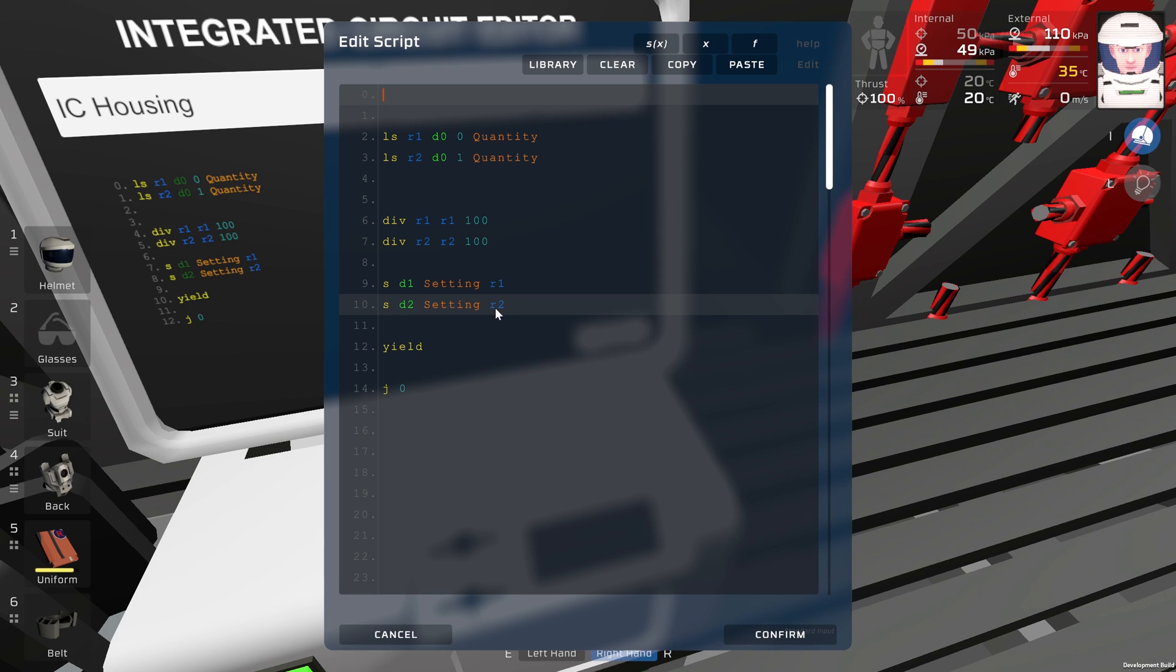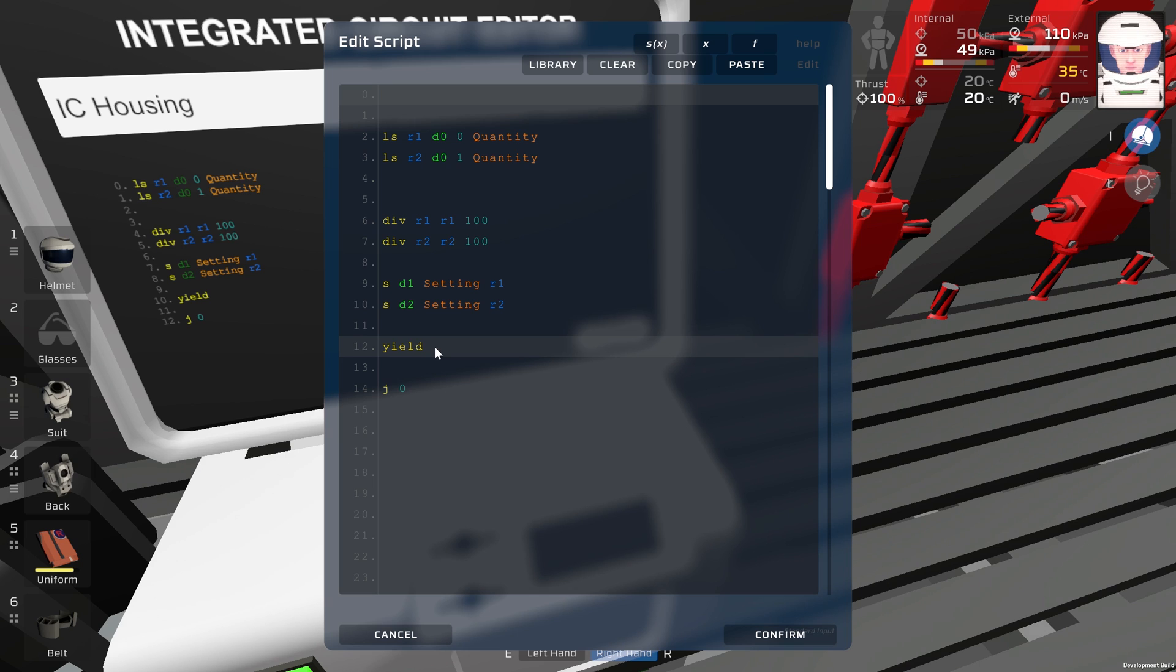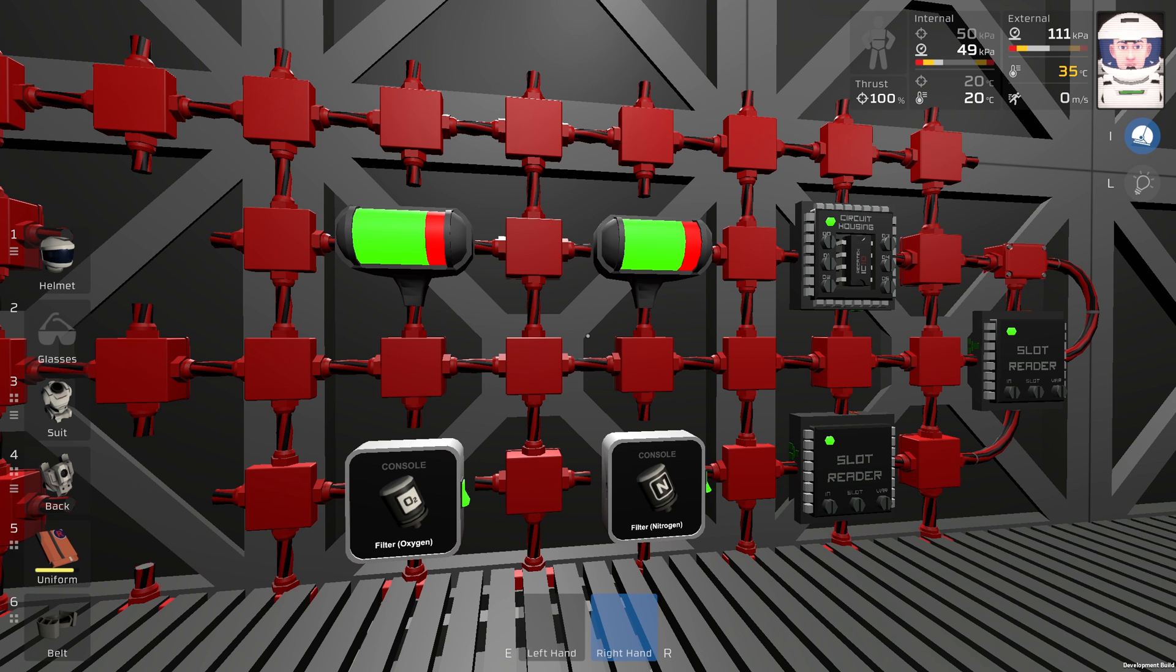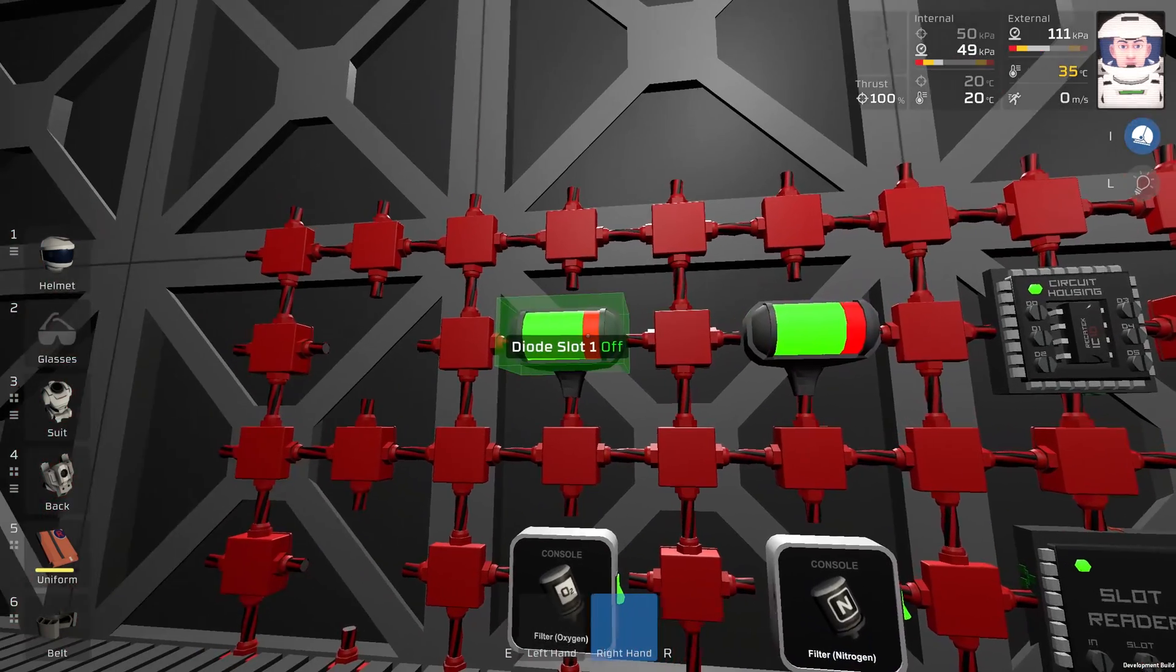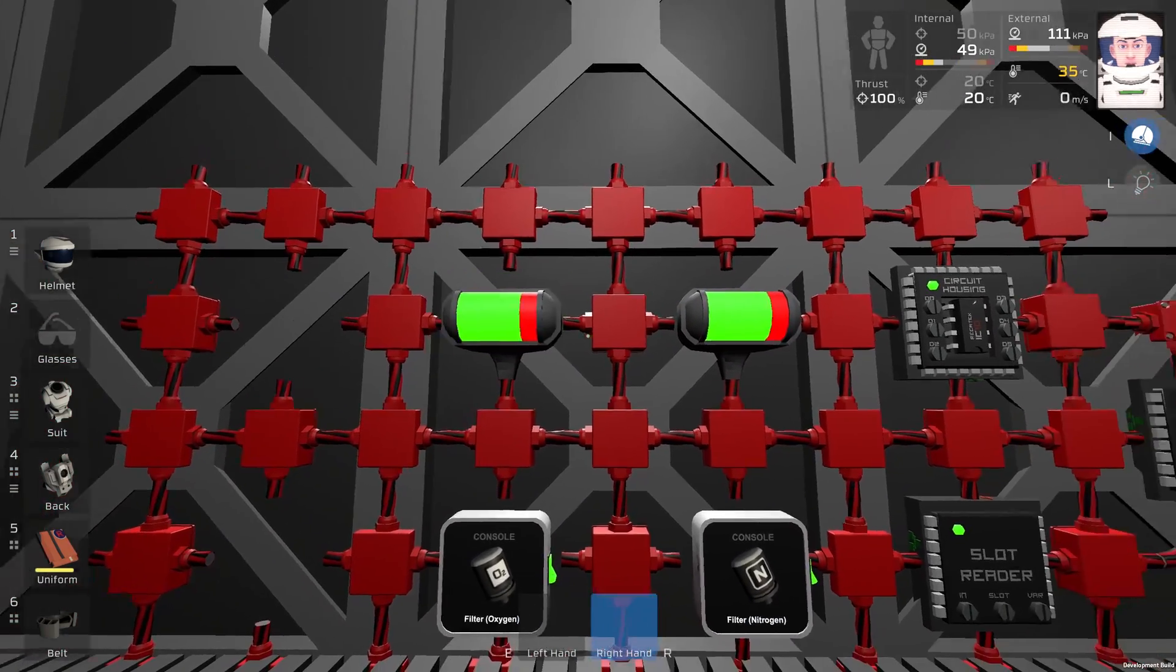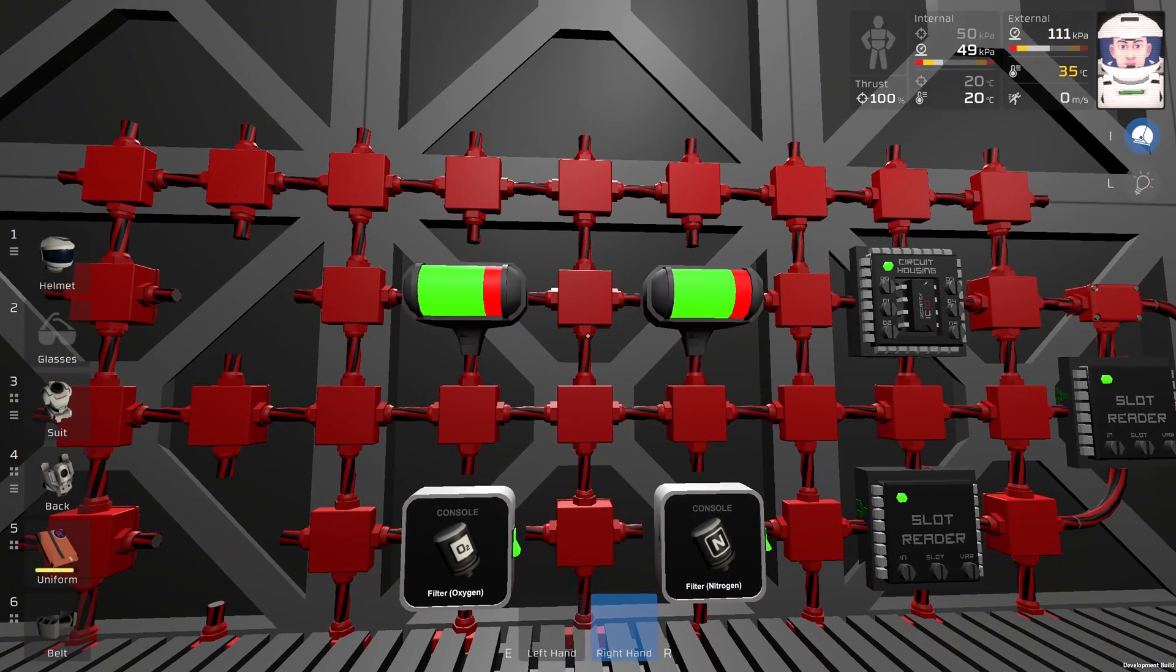Then the program waits for 0.5 seconds. If everything is working, then you will see the status of the filters in your slots.